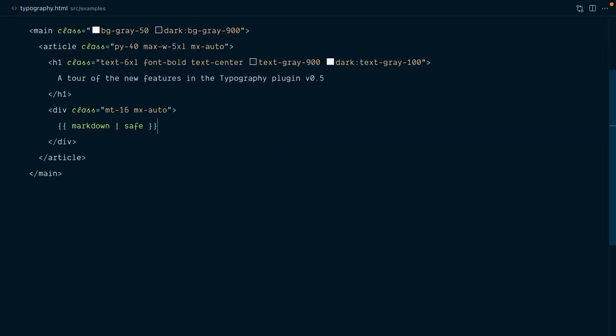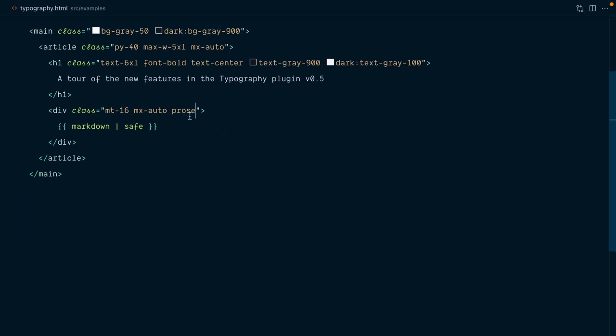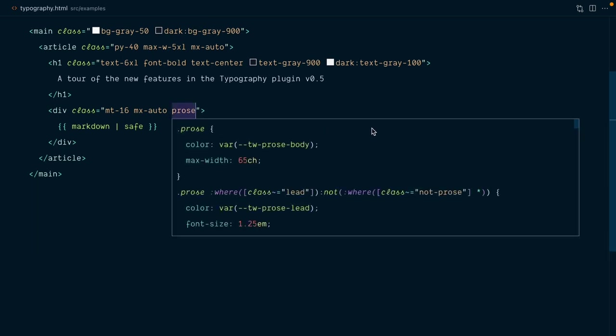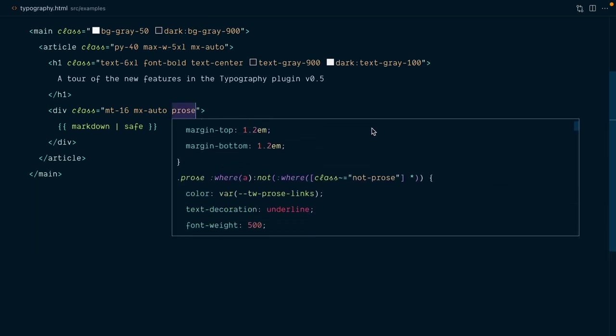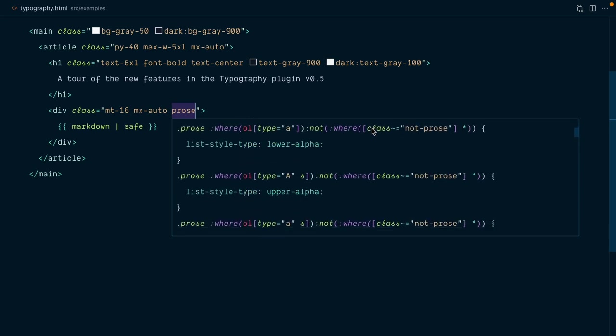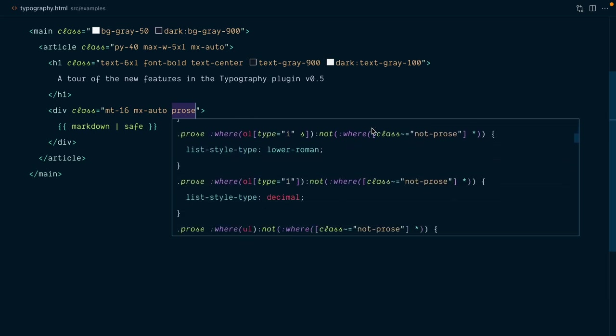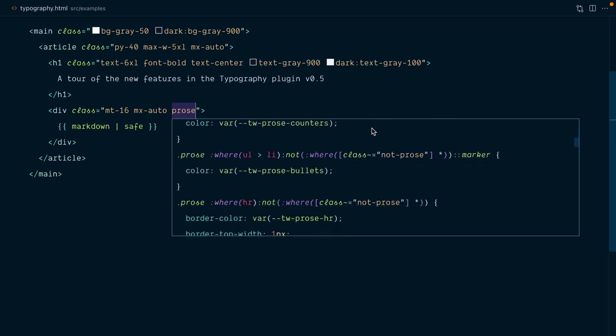With that in place, in the element that wraps our markdown, I will add a class of prose. And that one class will do us a great service by applying typographic styles to its children elements, making sure any type of content looks great and well-balanced.